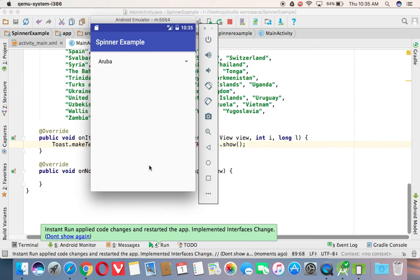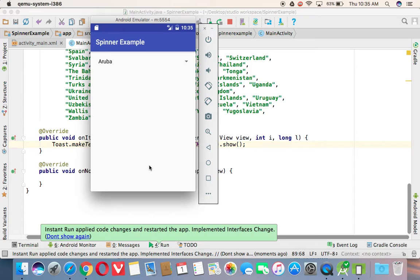So in this way, you can use the spinner. So whenever you have a requirement in your application, you want to display multiple items to the user, but user is going to select one item. In that way, you can use the spinner.